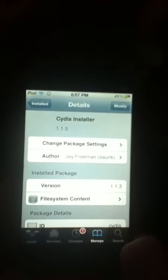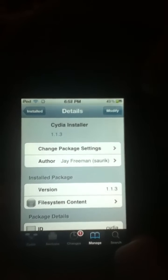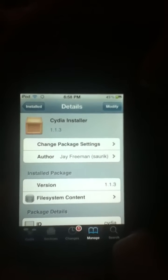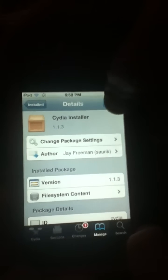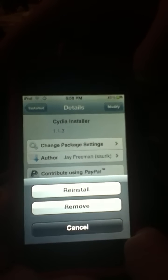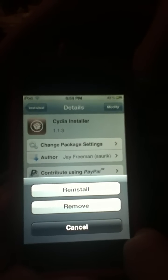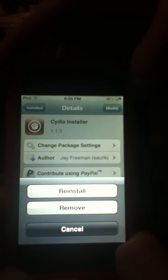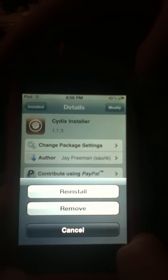You will get a new page with the Modify button. Press the Modify button on the top of the screen. Then press the Remove button.